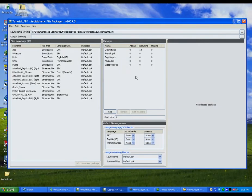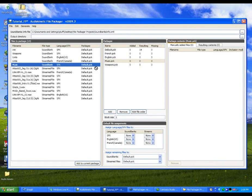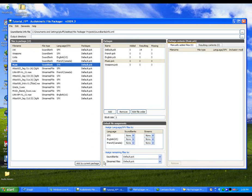As we mentioned earlier, you can populate your packages manually by dragging individual files into a package or by using the file assignment system. Let's take a look at the file assignment system. To reduce the amount of time it takes to populate a package, the file packager contains a series of assignment rules that allow you to automatically assign files, based on their type, to specific packages.